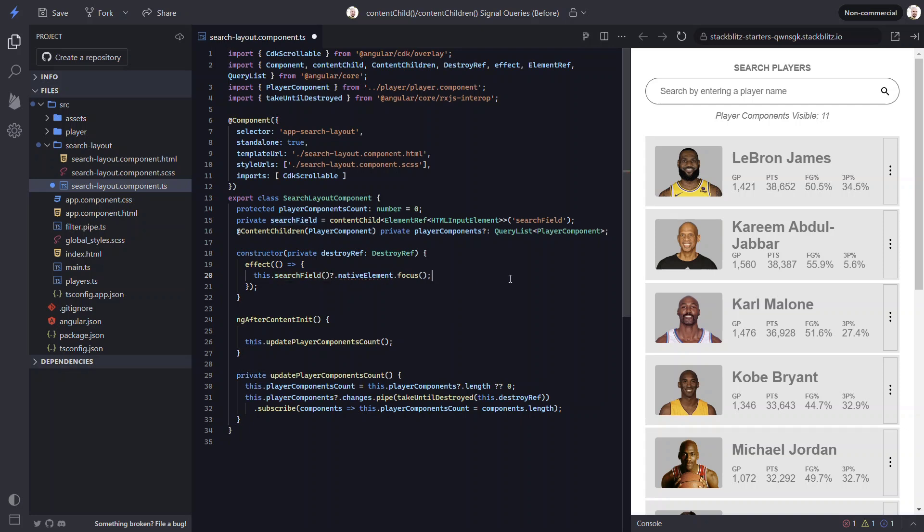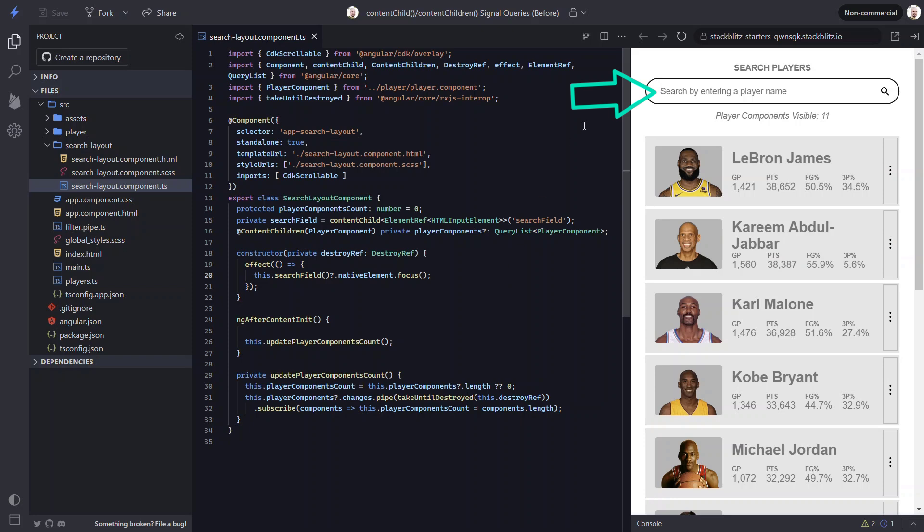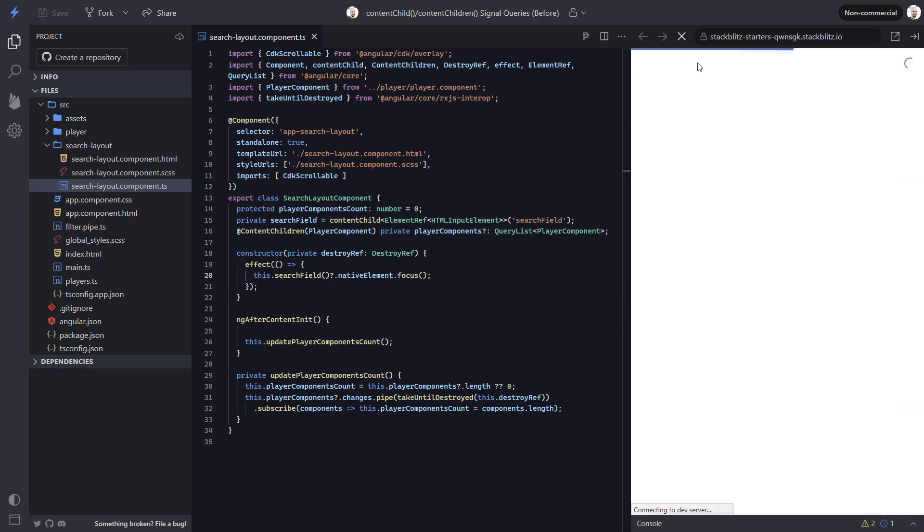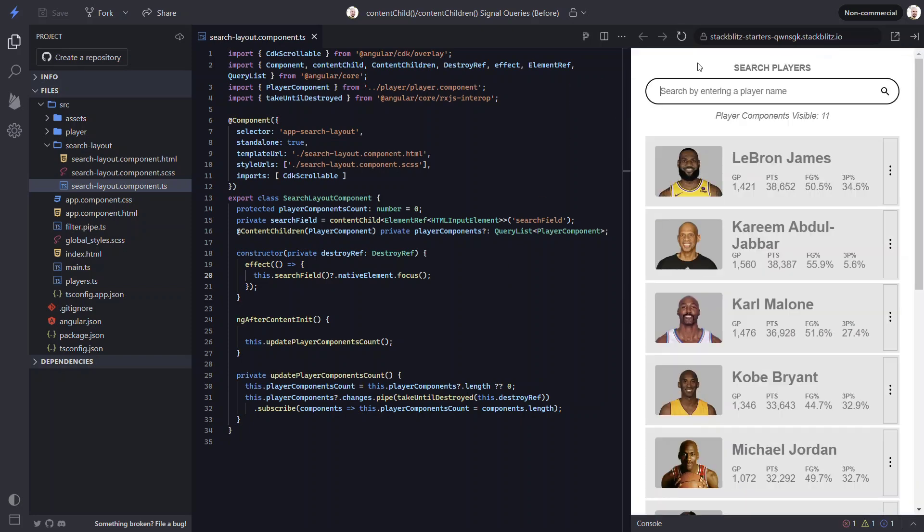Now let's save and see if this works. Yep, it does. We can see that the search field is getting focused when initialized just like we want. So it works exactly like it used to, but instead of using the old decorator, it's now done using a more modern signal-based approach.